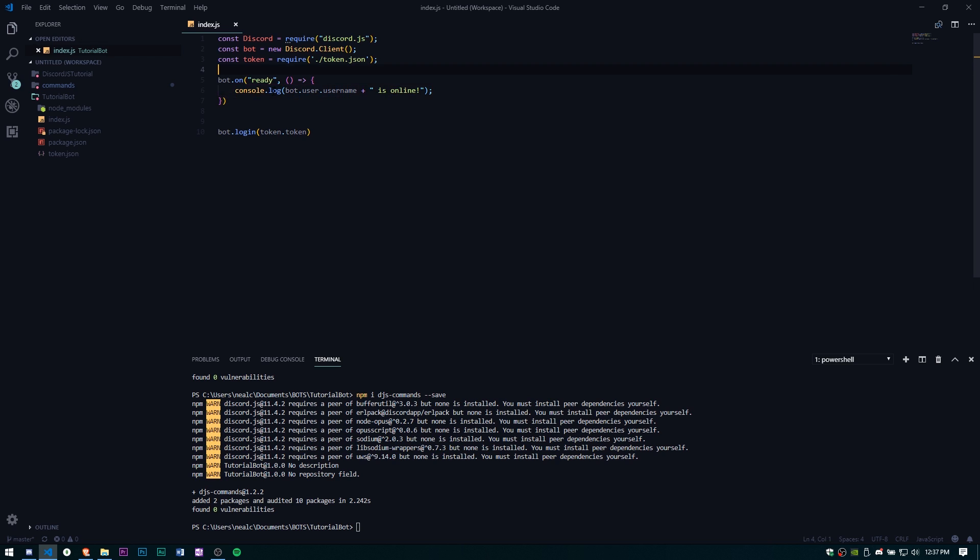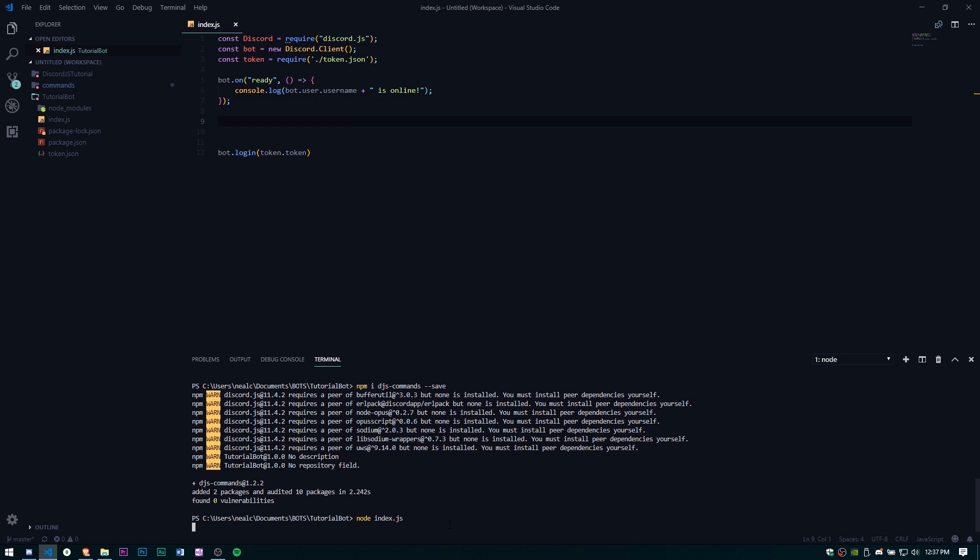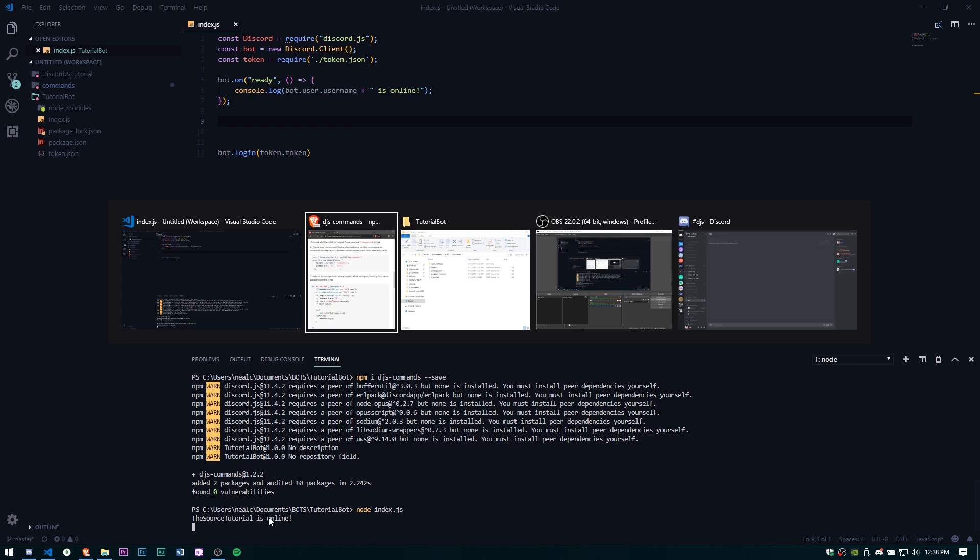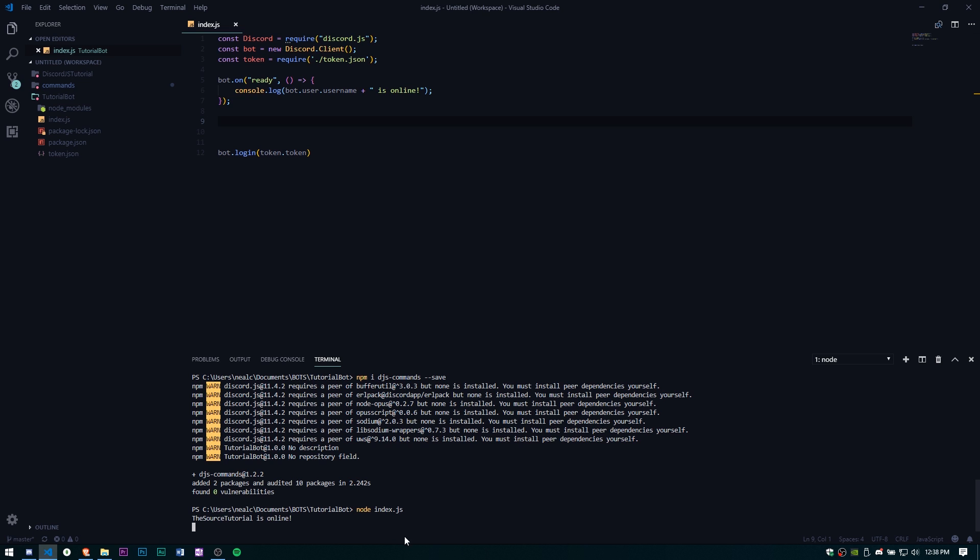Now we need to bring in the command handler. Now that we actually have a functioning bot that will turn on we can test that. Let's just go ahead and do node index.js. Source Tutorials Online, I'm going to open up Discord. There you can see it, bot's online, we're working.